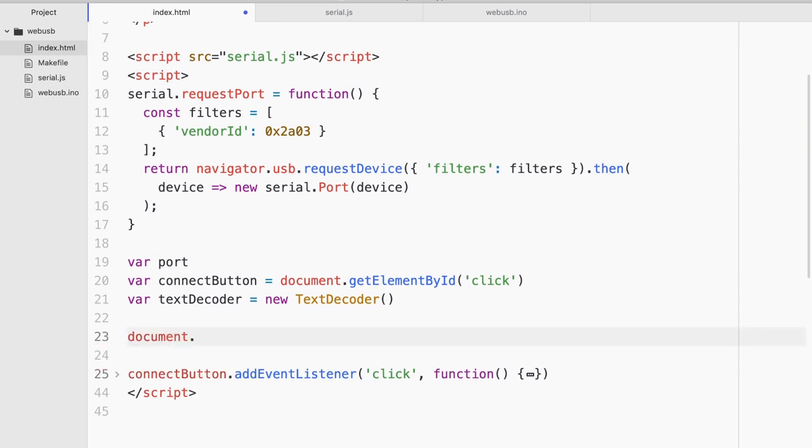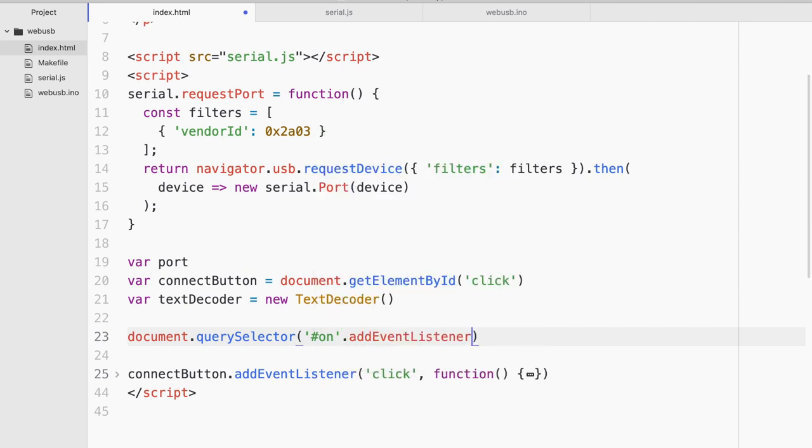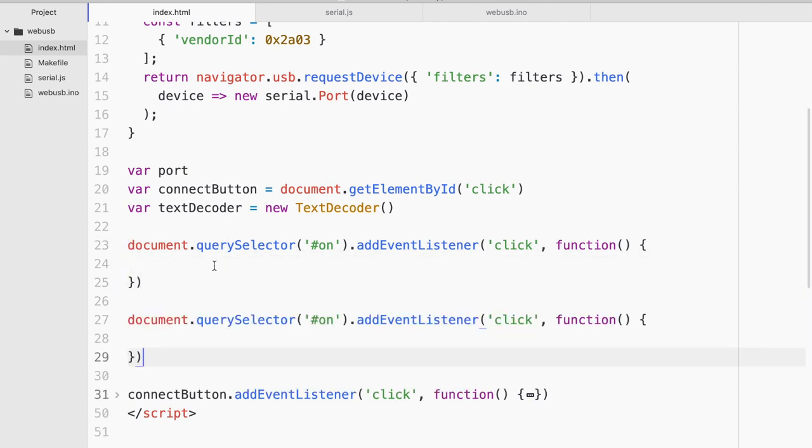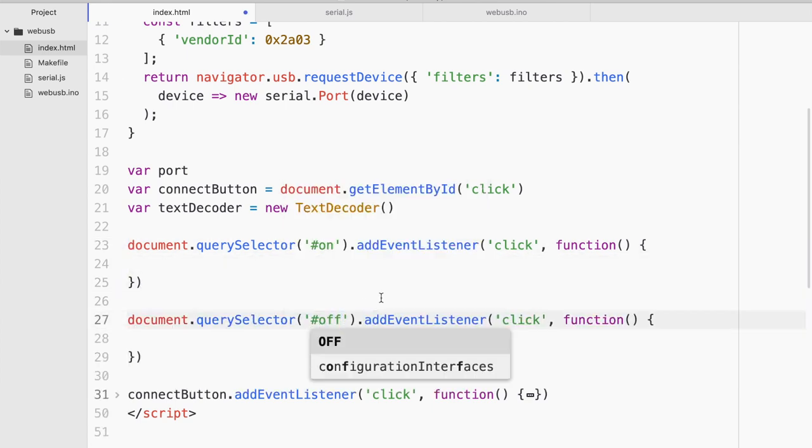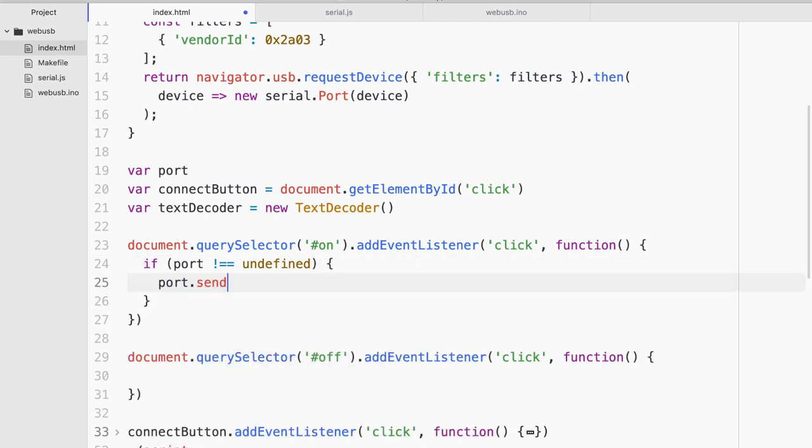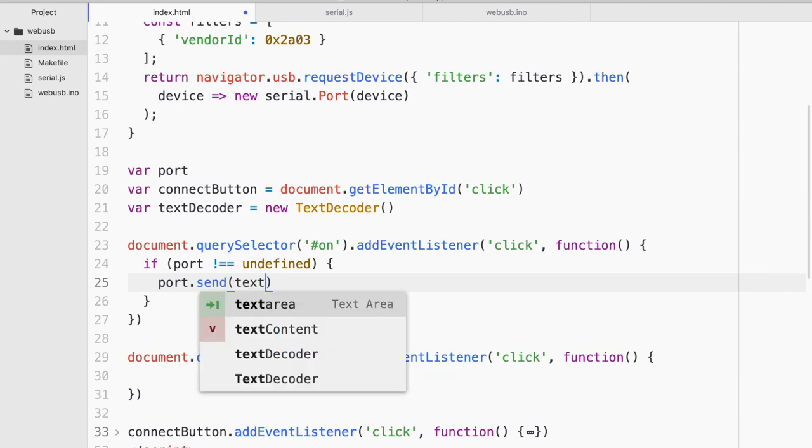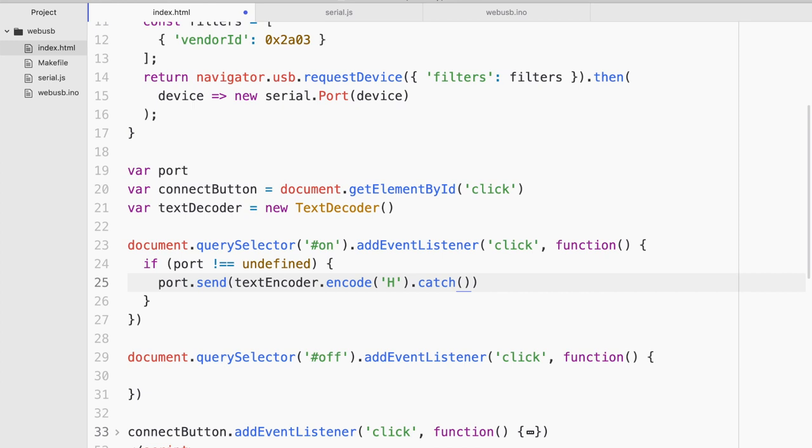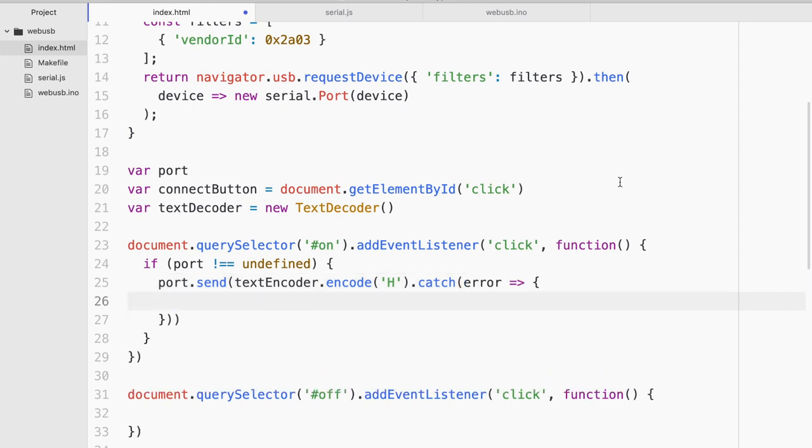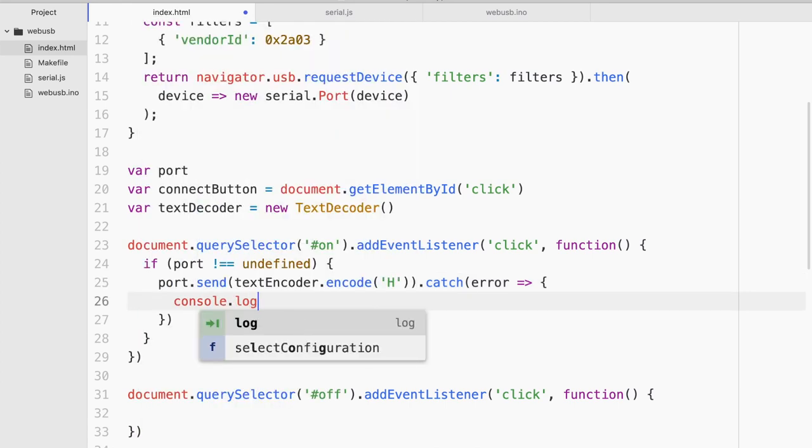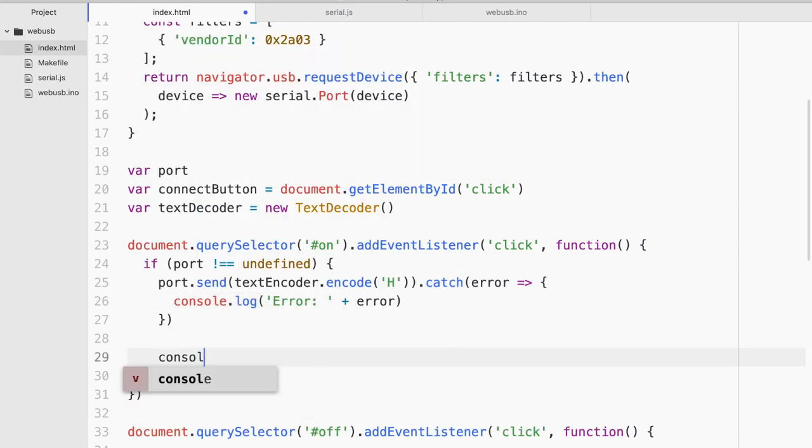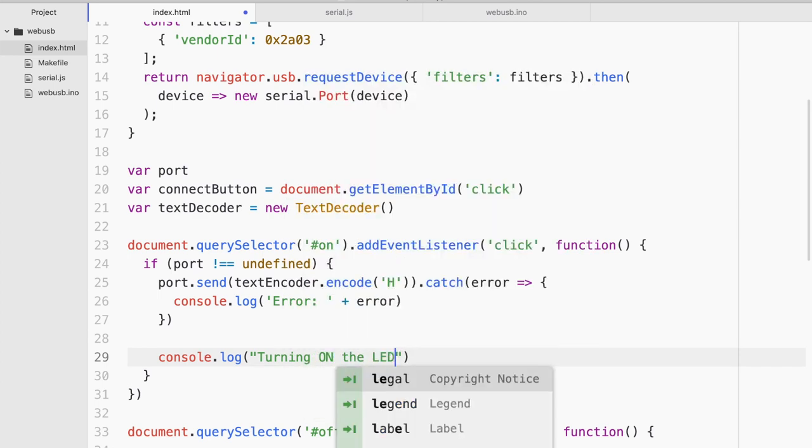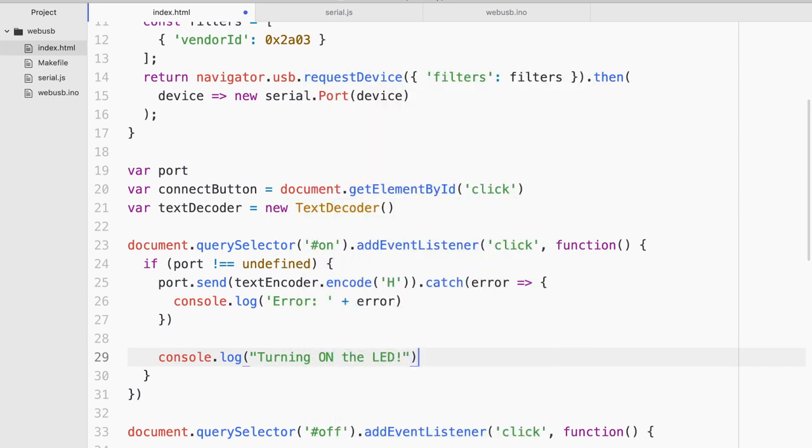Document.querySelector on.addEventListener. And if we click it what's gonna happen? And I'm gonna do exactly the same thing for off as well. So if the port is defined I'm simply gonna do port.send. Let's use the text encoder this time. Encode. And we're gonna send the h with some try catch loop. Oops I'm having some bracket issues here. It should be here. And I'm gonna simply just console log the error. And also say turning on the LED on the browser.